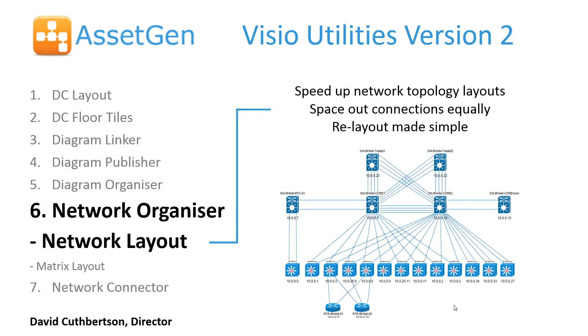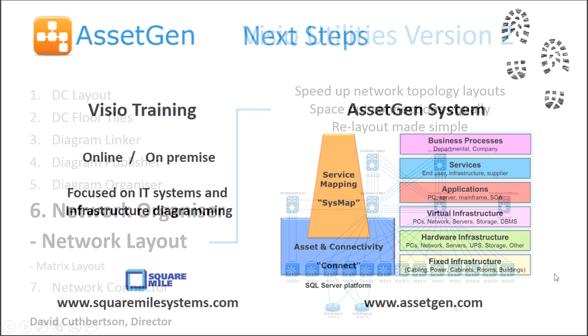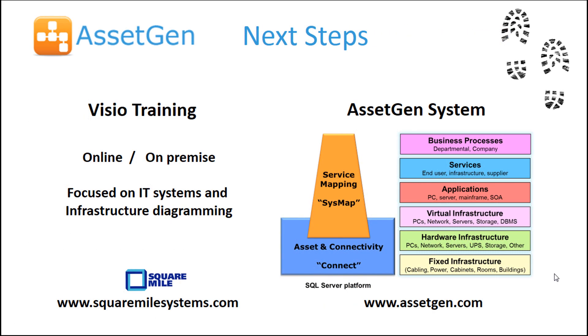That is the network layout module in our network organizer section. Hope you find that useful. To explore more about automated Visio diagramming, we offer online and on-premise training. With our focus on IT systems and infrastructure diagramming, we aim to transfer skills beyond books and general Visio functionality.